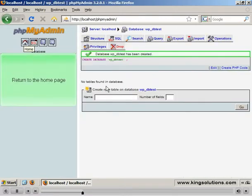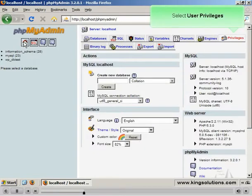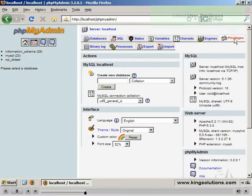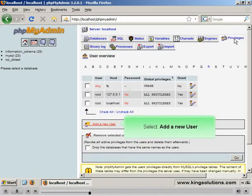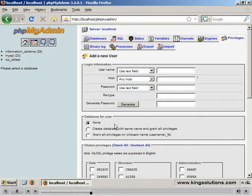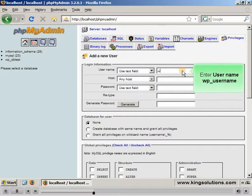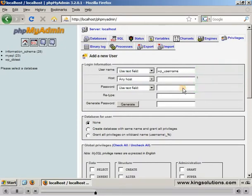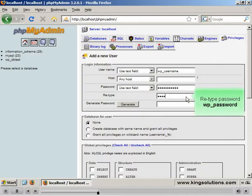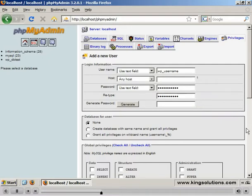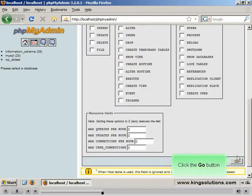When the database has been created, go back to the phpMyAdmin home page and select the User Privileges link to create a new user. Setting up a new user can be omitted if you intend to use just the administrator account, in which case just ignore the next few steps. Select the Add New User link. Make sure Use Text Field is selected in the drop-down menus and select the User Name text box. Enter a username. Select the Password text box and enter a user password. Move to the Retype Password text box and enter the password again. Don't forget to write down your username and password.